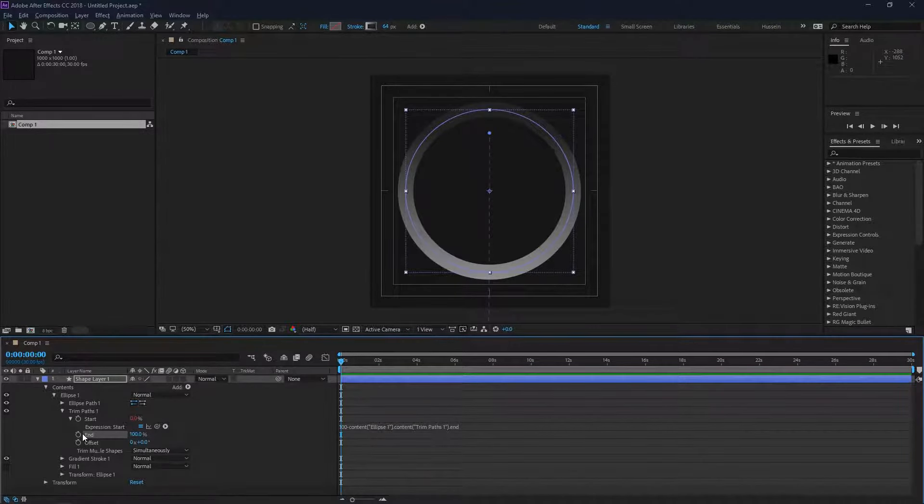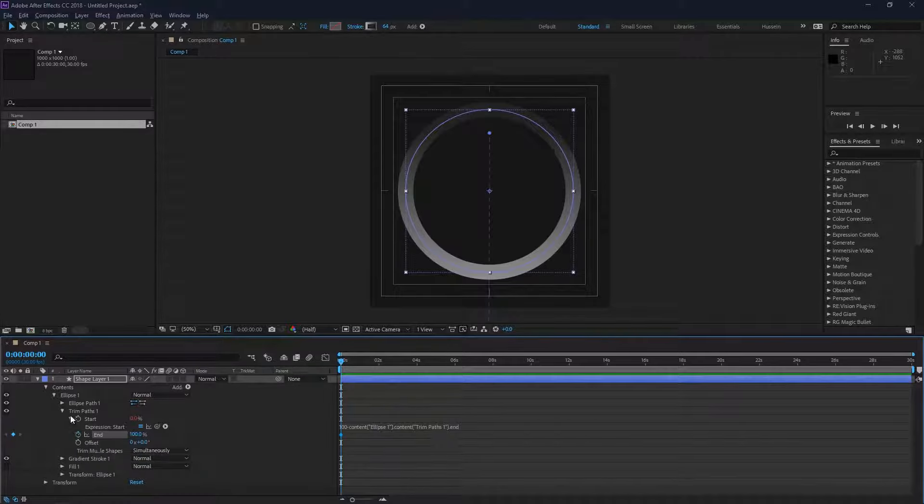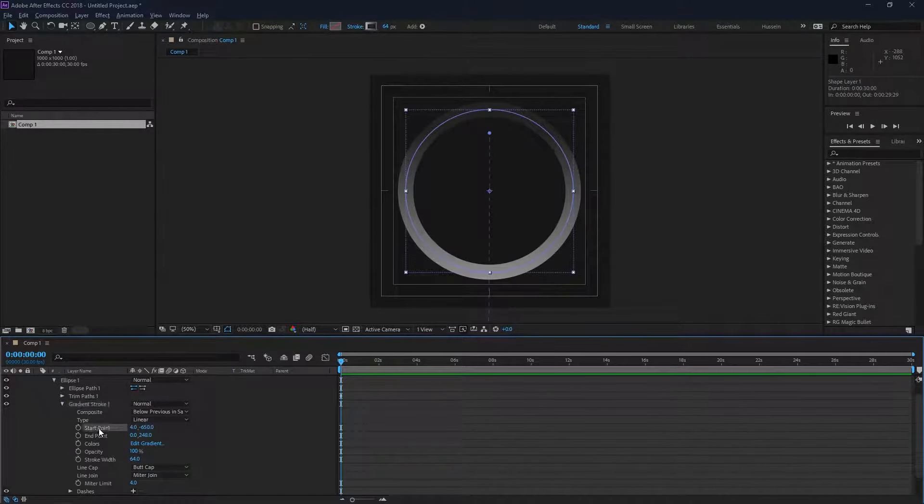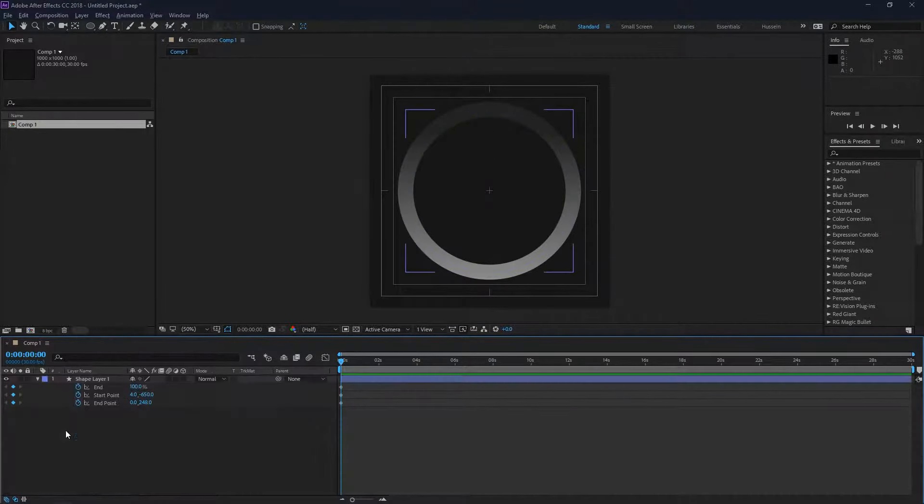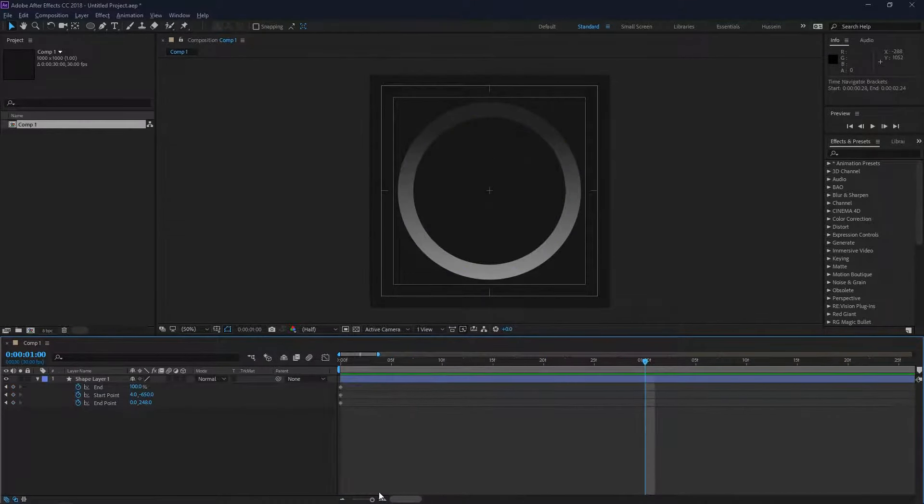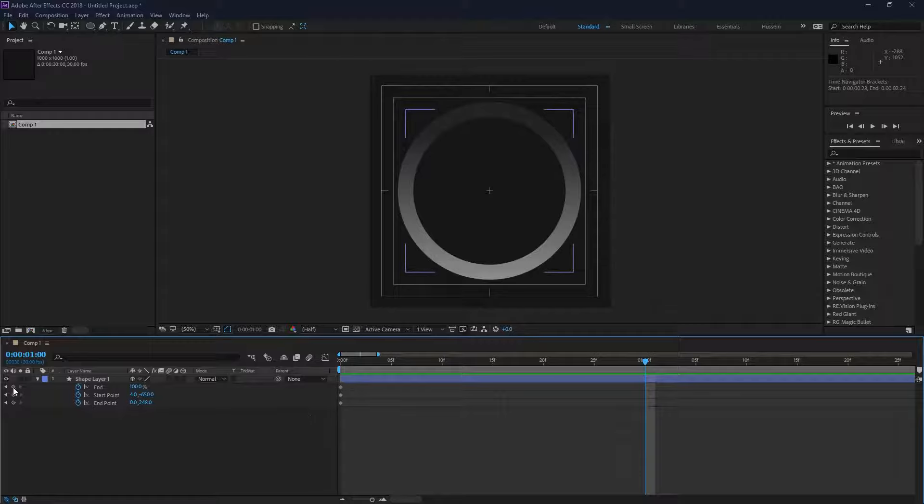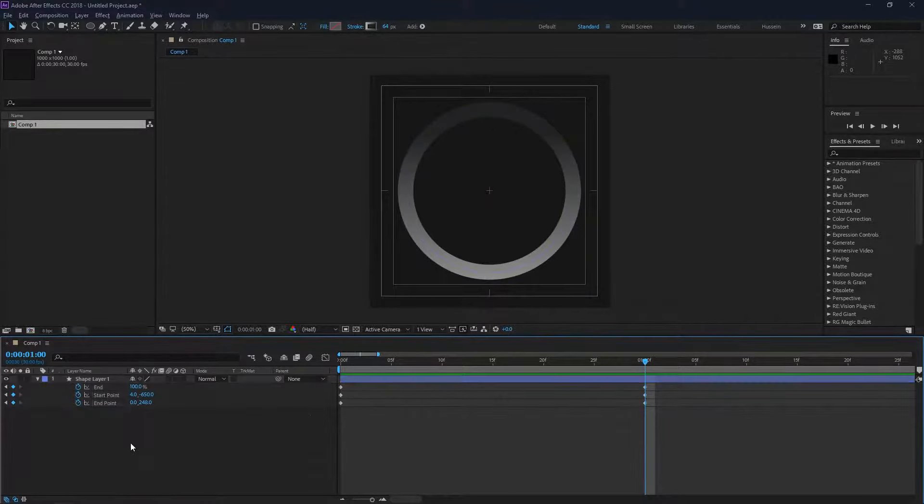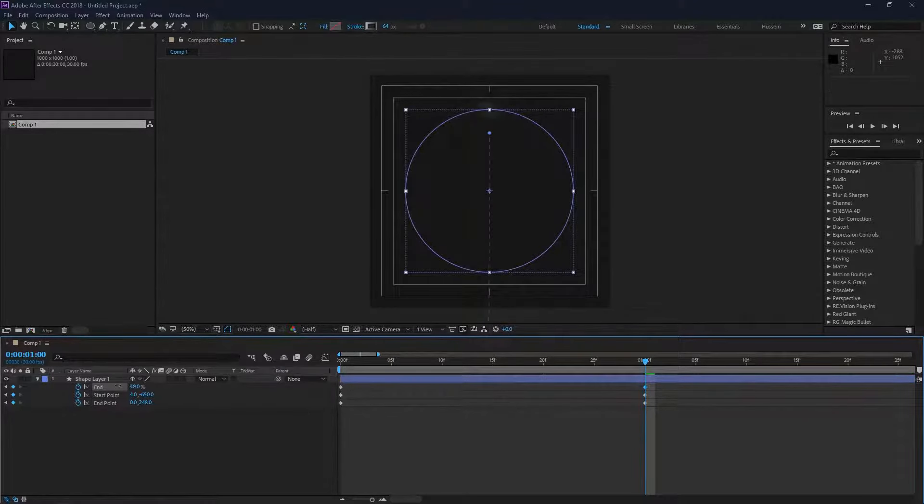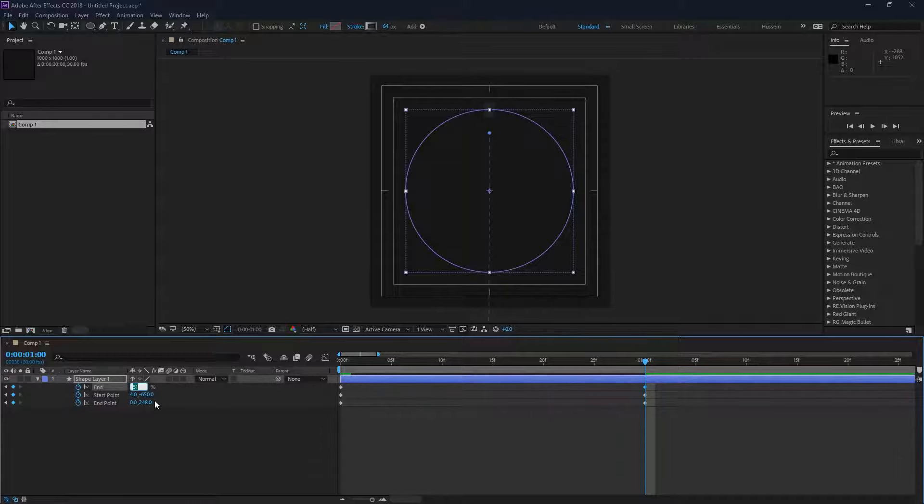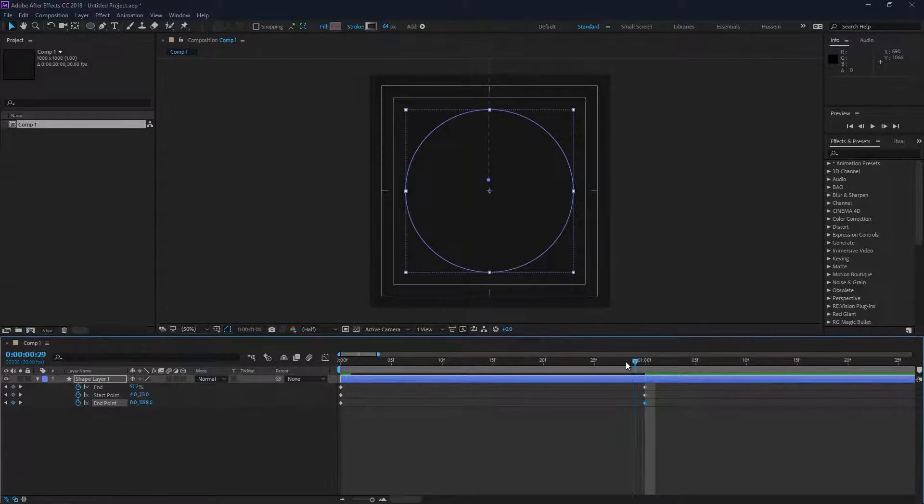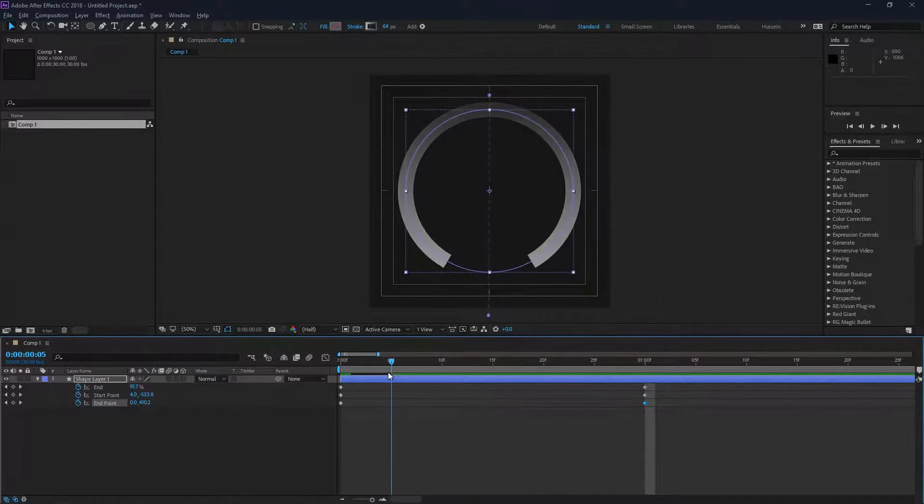Just add a keyframe now to the gradient stroke. I'm just going to add a keyframe for the start and end. At exactly one second, I'm going to add a second keyframe, set the end of our trim pass to 50%, and pull up our gradient stroke to move with the trim pass effect.